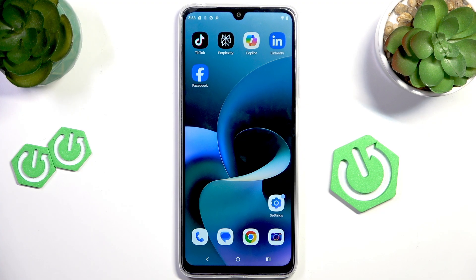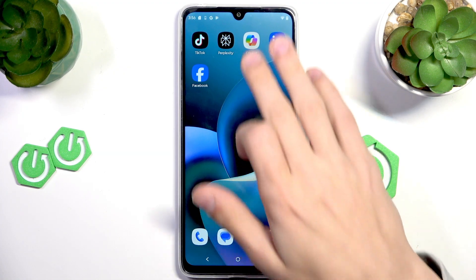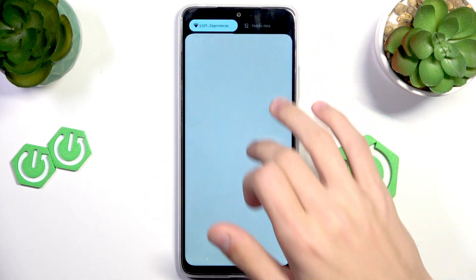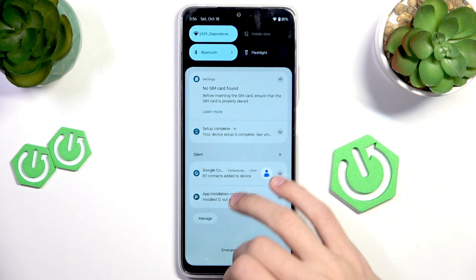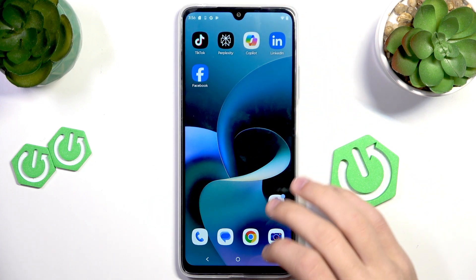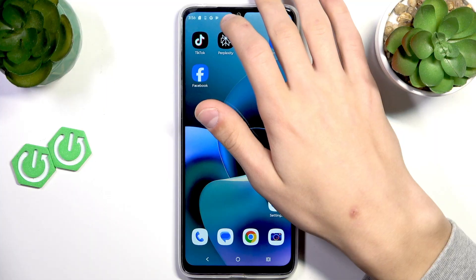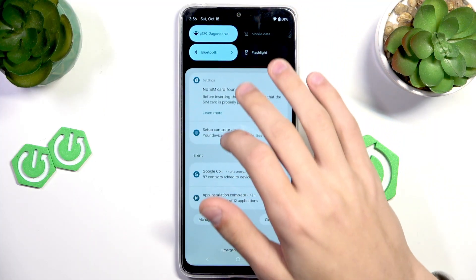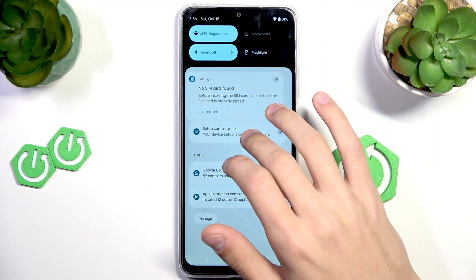I'm going to show you the first step, and that will be to enable battery saver. The battery saver is the easiest and most common way to help preserve some battery and make the battery last longer throughout the day. You can enable it by just scrolling from the top to bottom to open up the control panel.